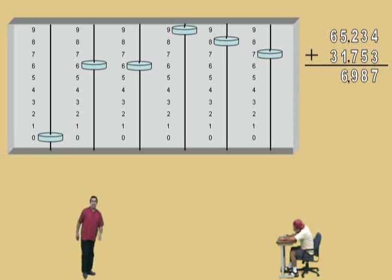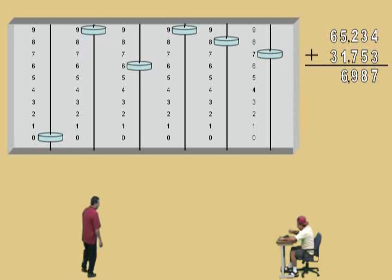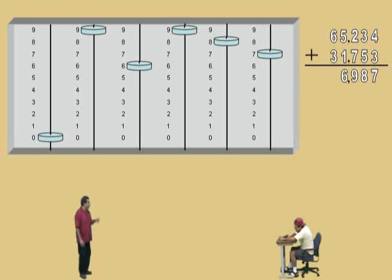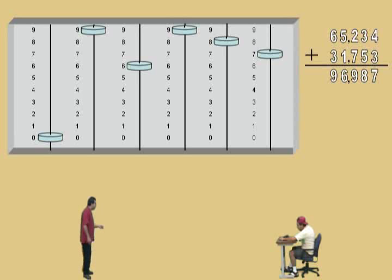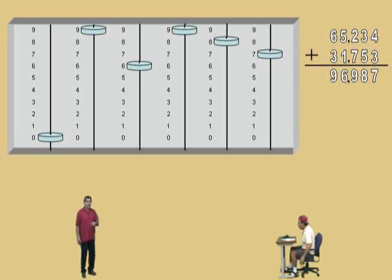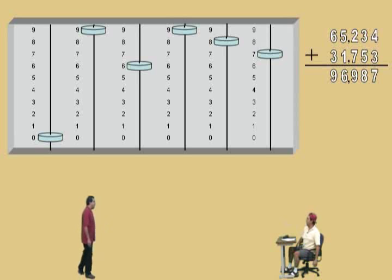Now in our ten-thousandths column we have a six there, and we have to add how many more, Charlie? Three more. And so when you add three more there, you end up where? Nine. We'll go ahead and record that. And so, Charlie, what is our final answer? Ninety-six thousand nine hundred and eighty-seven. That's right — ninety-six thousand nine hundred and eighty-seven. Very nice, Charlie.